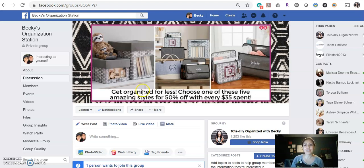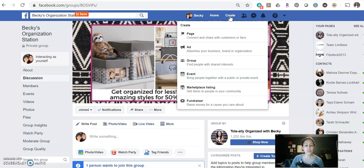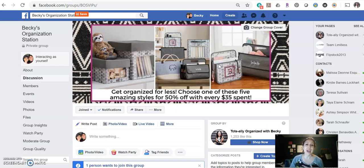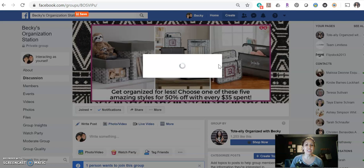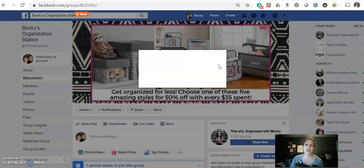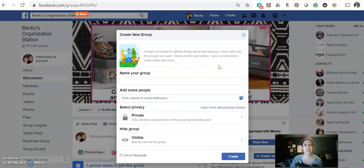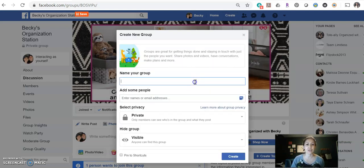So I'm here on Facebook and I'm going to come up here to where it says create. You've got a lot of different options, but you're going to create a group. 31 regulations say that you're going to create a closed group because you're sharing prices and stuff like that with your customers.